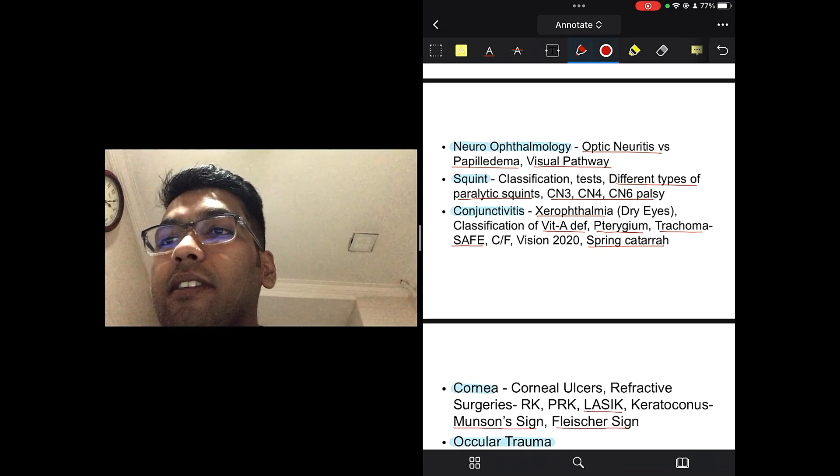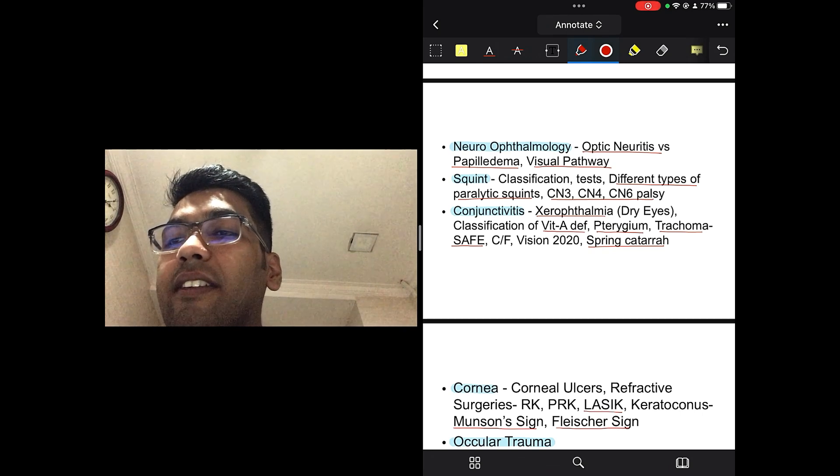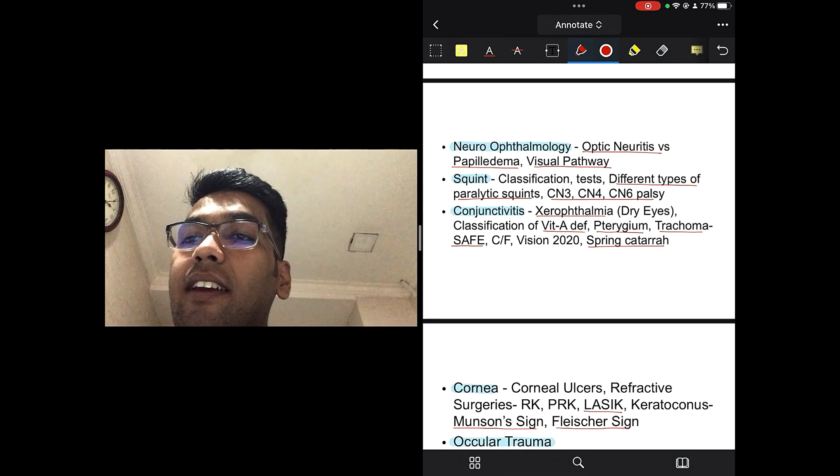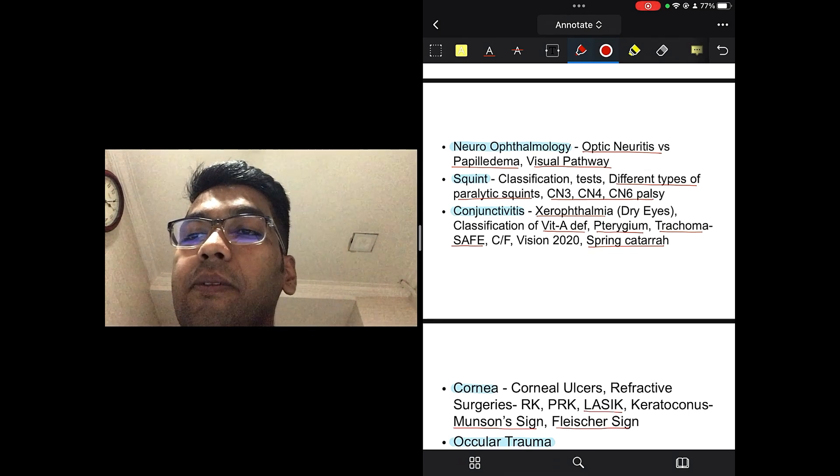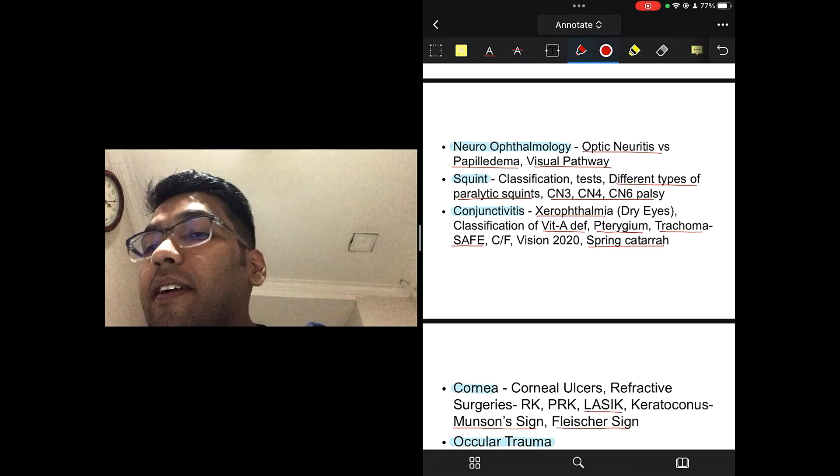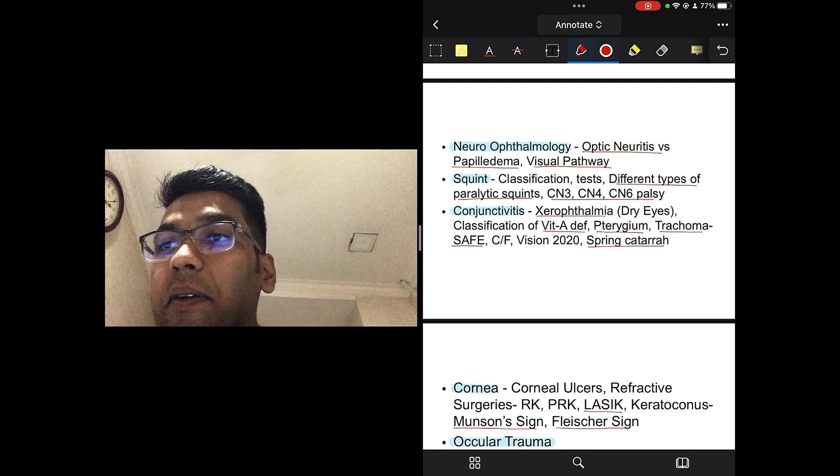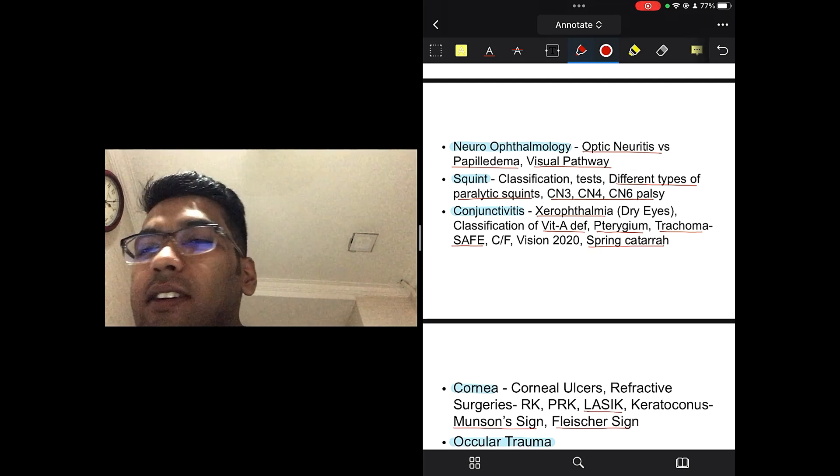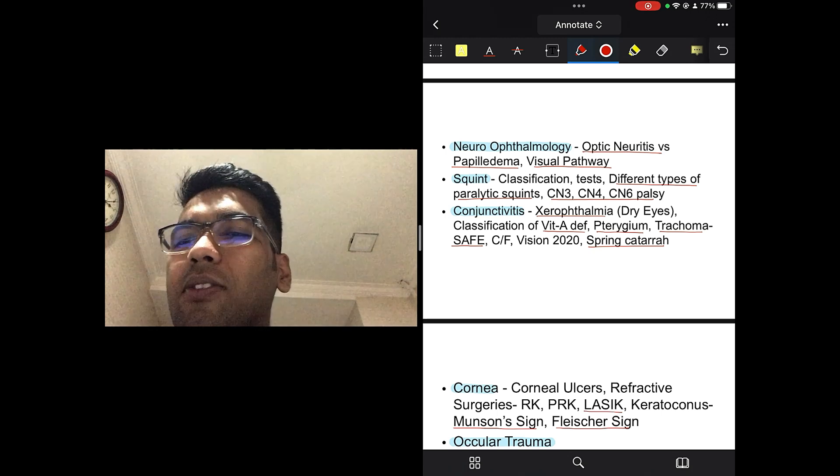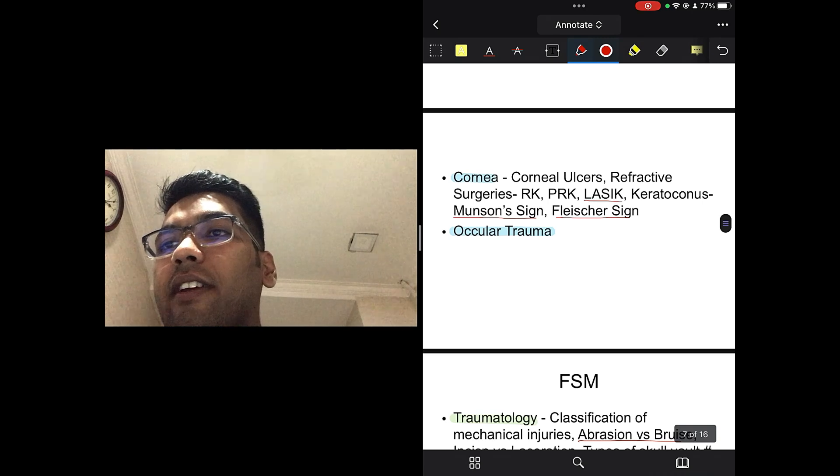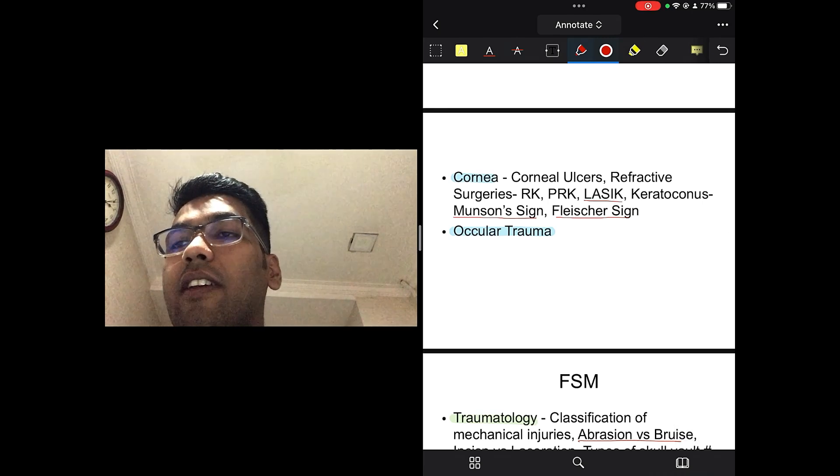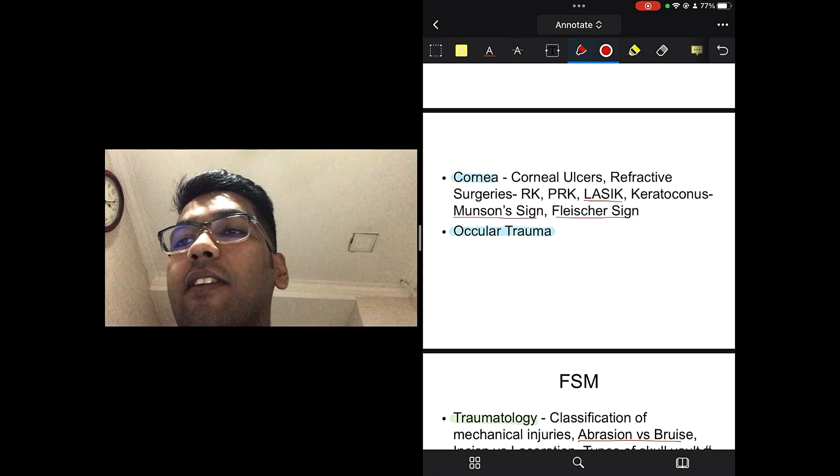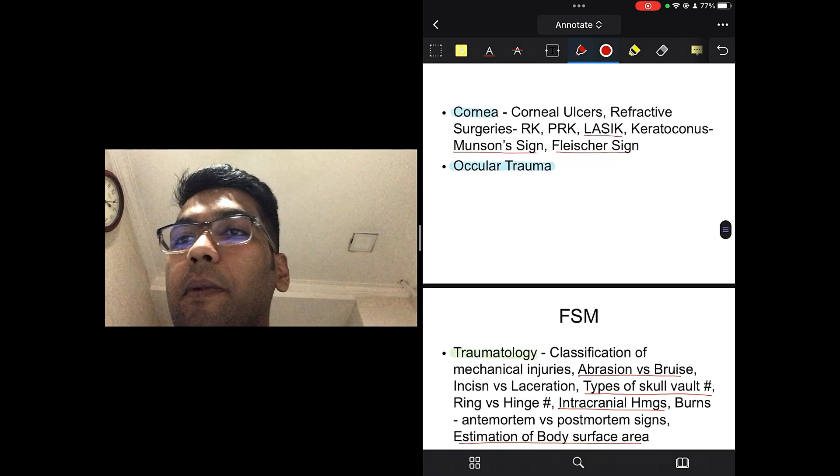Conjunctivitis, xerophthalmia, classification of vitamin A deficiency, pterygium, trachoma, the SAFE strategy, clinical features, the Vision 2020 program, which one is not included for India, everything, spring catarrh, your VKC, read about it. Go through the images, go through the history. It's very easy and you should be making these questions correct. Cornea, the corneal ulcers, refractive surgeries, Munson sign, Fleischer ring. Fleischer ring is different from the Kayser-Fleischer ring, which is seen in Wilson disease. Make note of that, ocular trauma, everything.